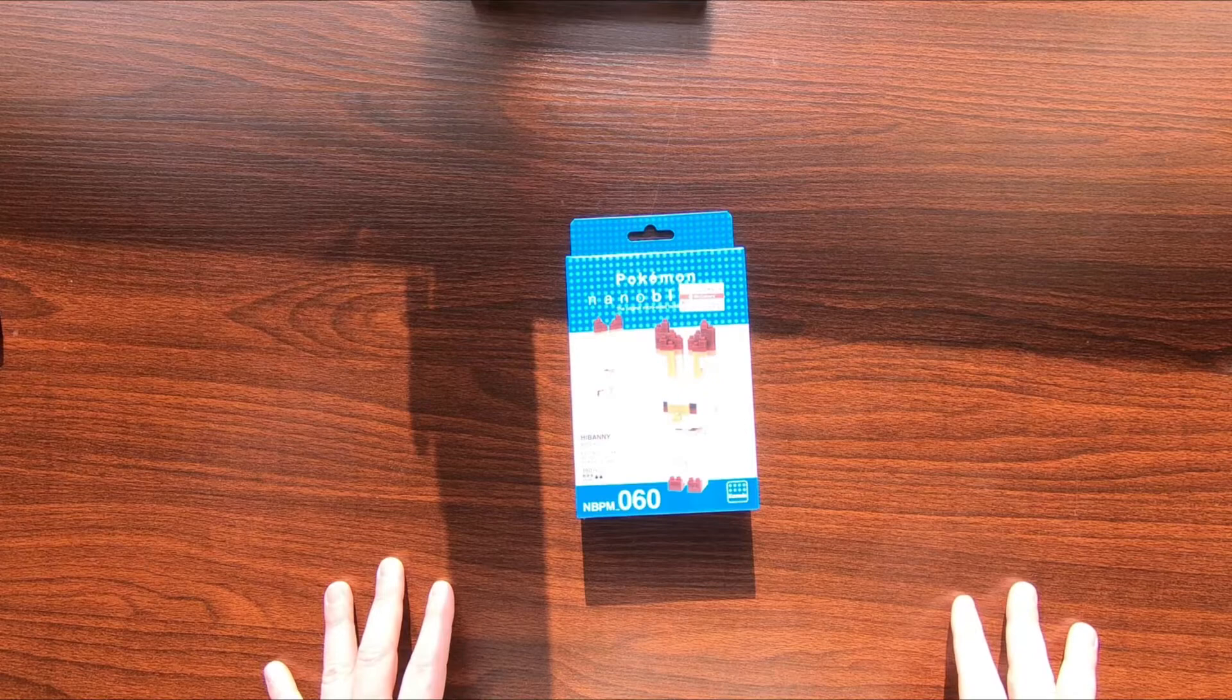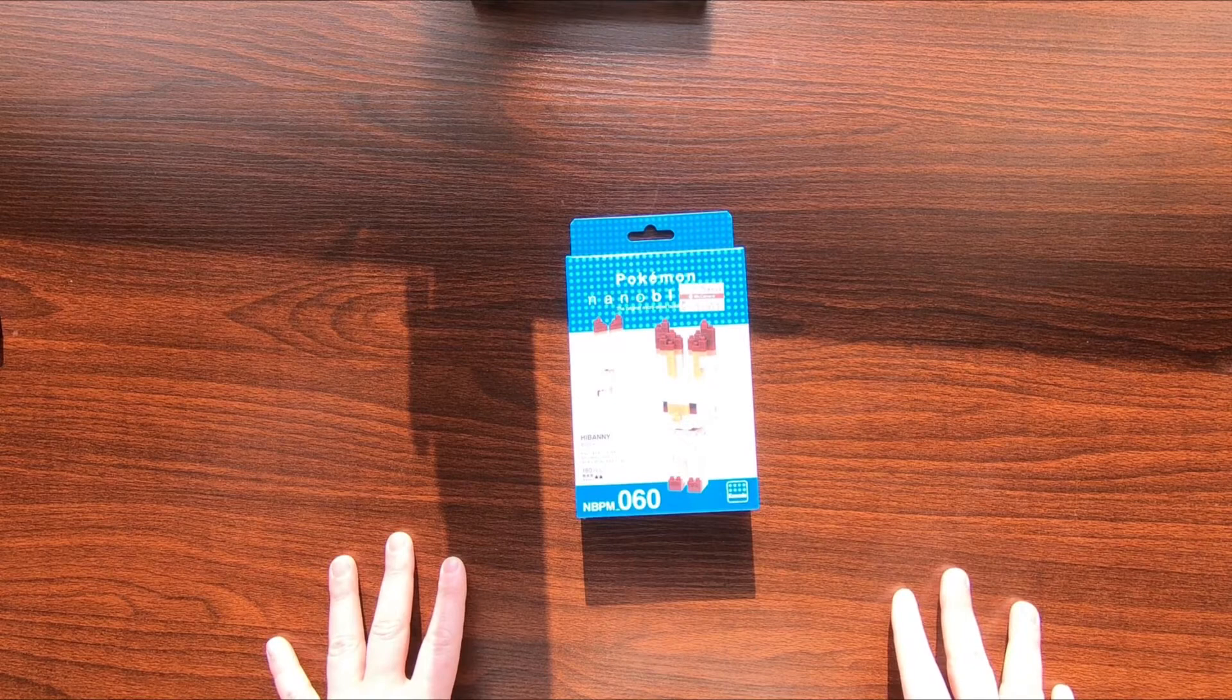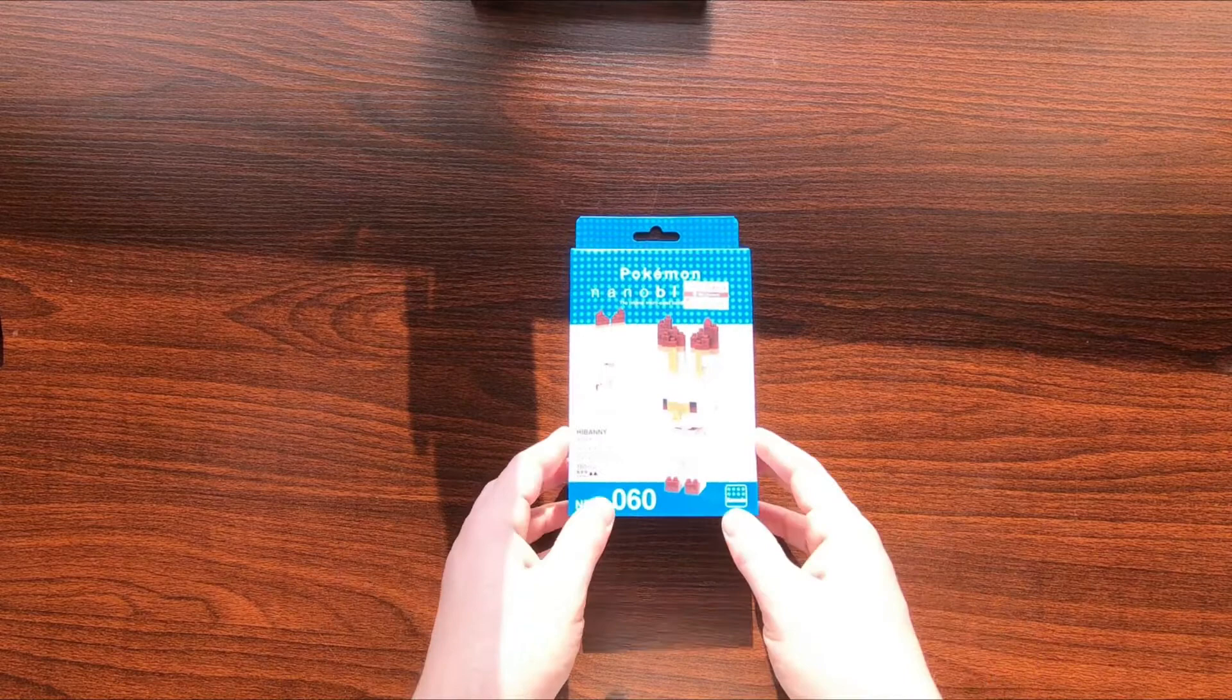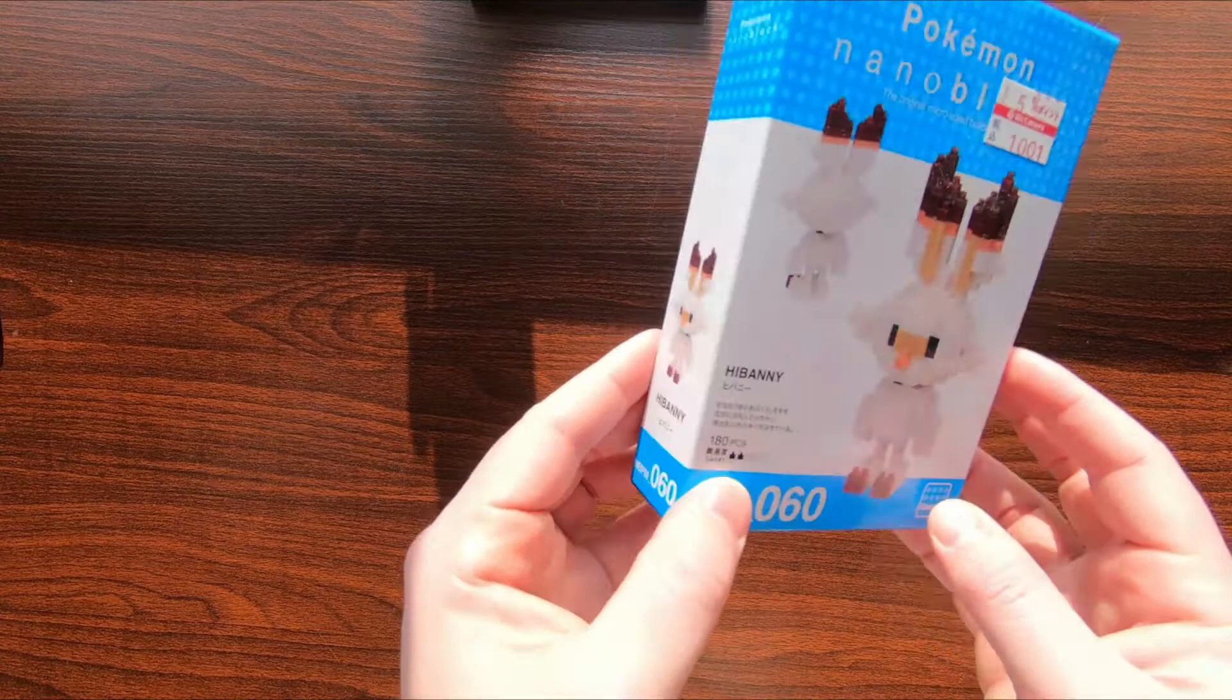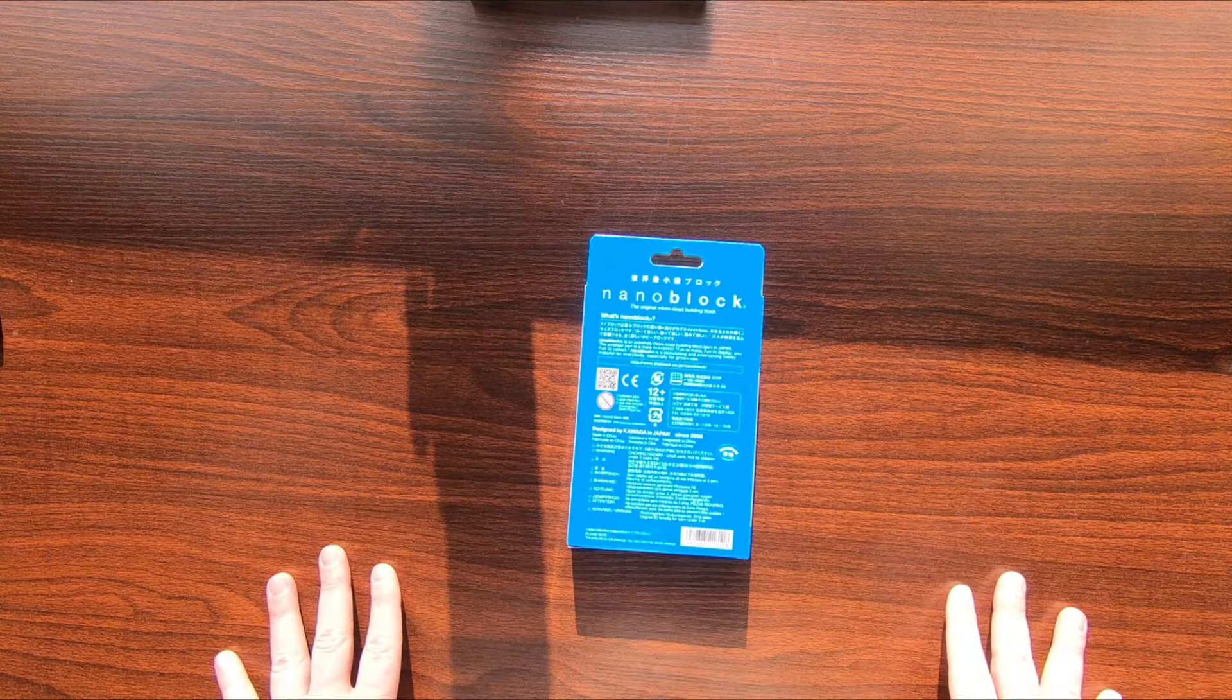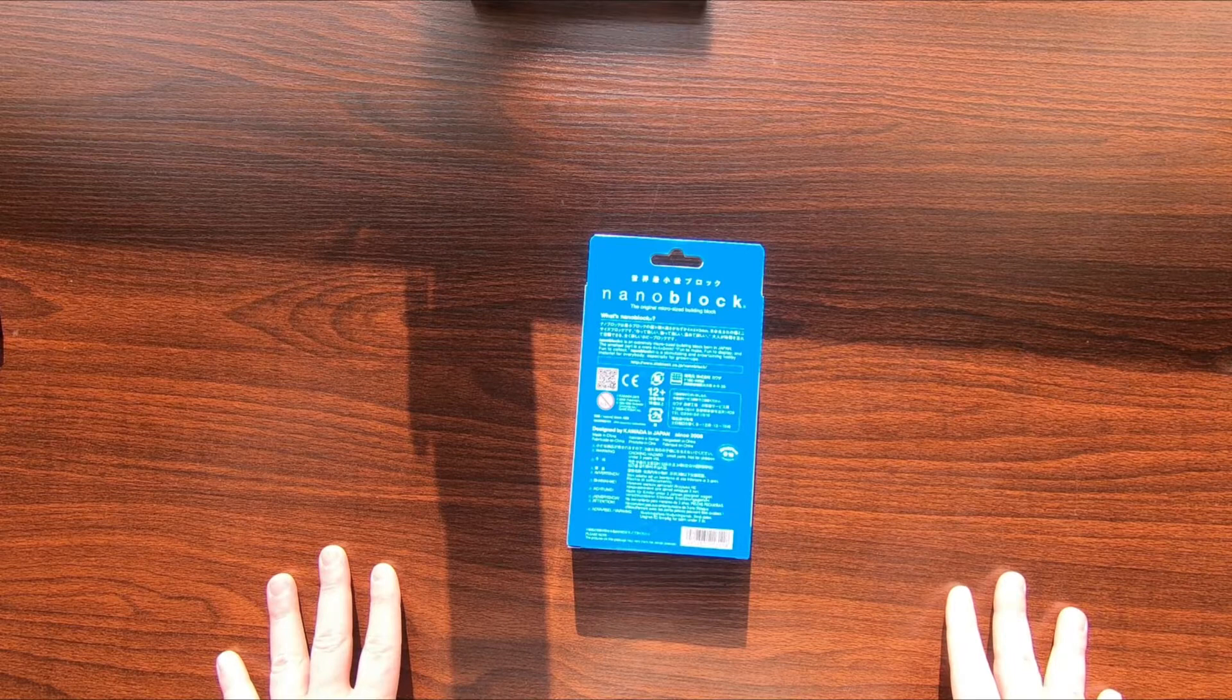I already did a Sobble nanoblock set build in a previous video that may not ever get published, but here is Scorbunny. It's level two, as you can see. Let's take a look at the packaging first.